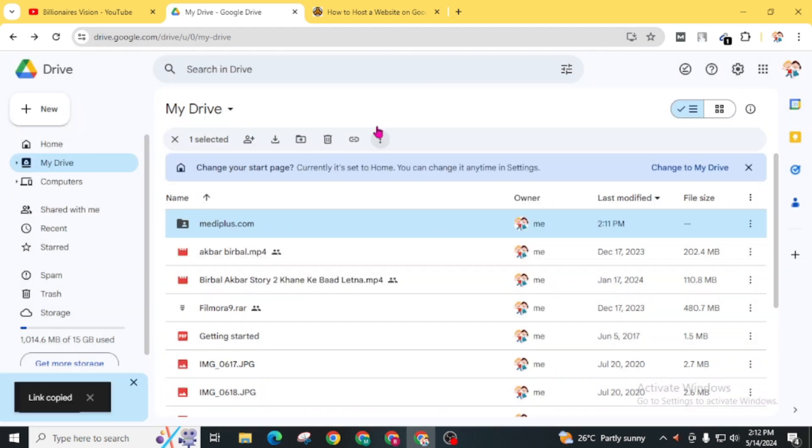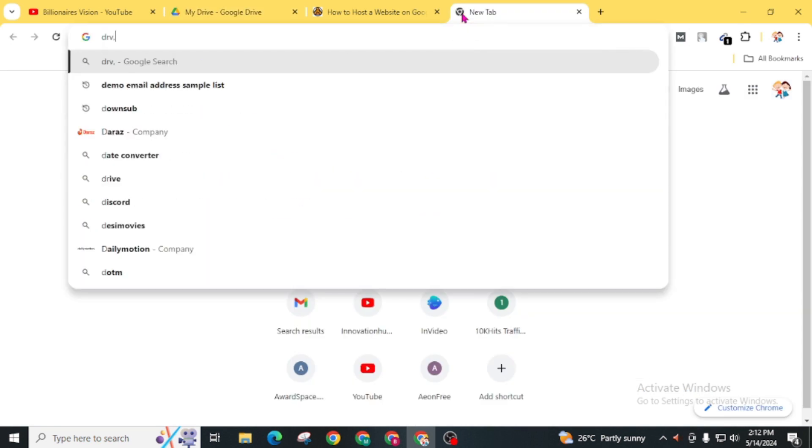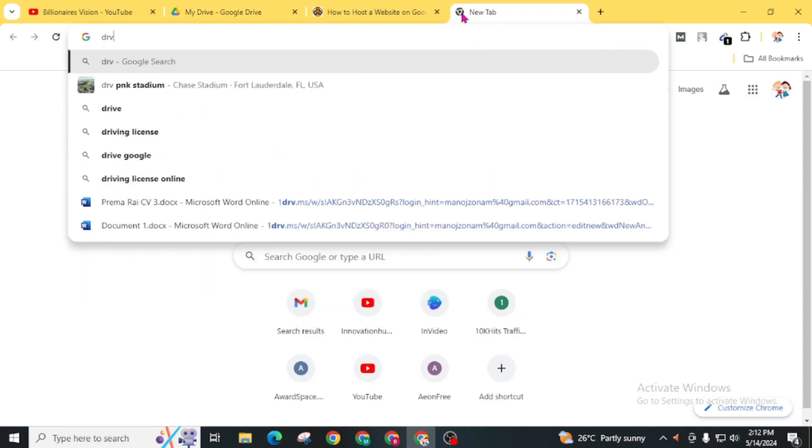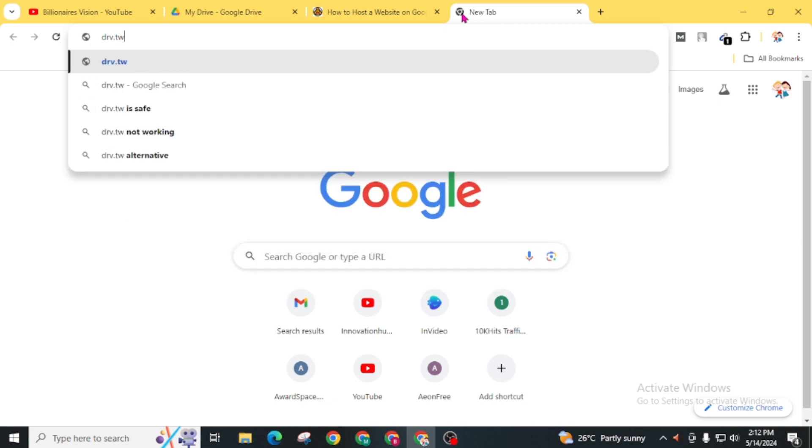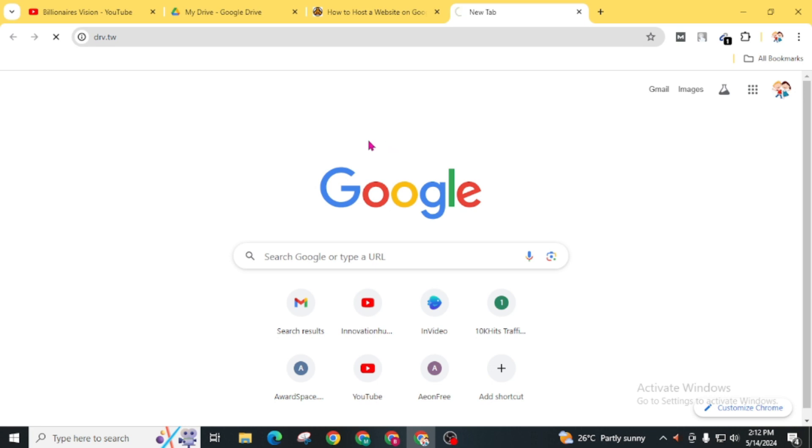Now at the last step, open drv.tw website. From here we will convert our drive link into a user-friendly URL for our website. Once you visit drv.tw website, Drive to Web, click on this host on Google Drive.